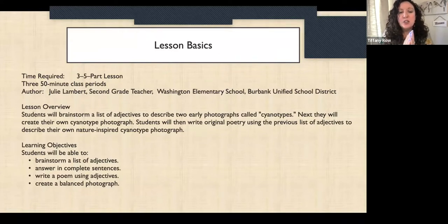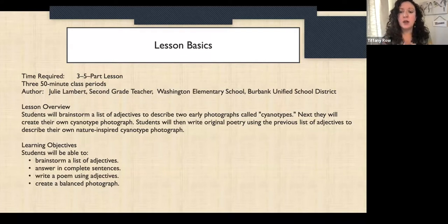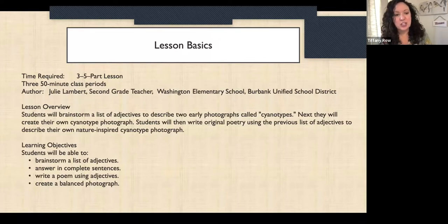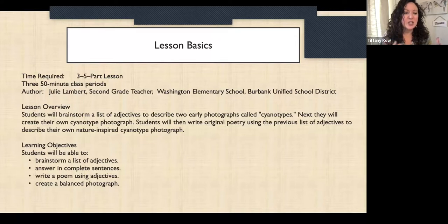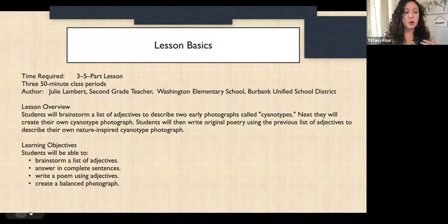We're going to be making cyanotypes, which are an early type of photography. You can use sun print paper, also called nature paper, or I'll also talk about how you can just use construction paper. Students will brainstorm a list of adjectives to describe cyanotypes, create their own cyanotype photograph, and then write a poem using that list of adjectives you came up with as a class. The basic objectives are: brainstorm adjectives, answer in complete sentences, write a poem using adjectives, and create a balanced photograph — but you can adjust those to reflect your students.